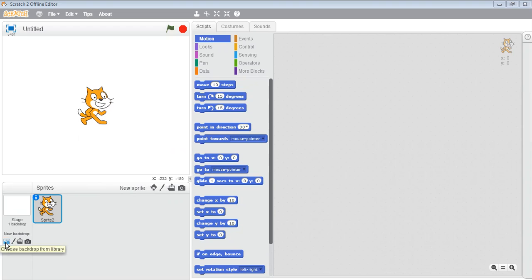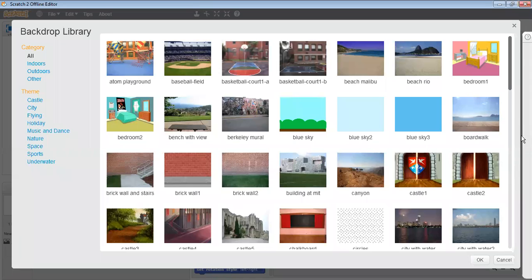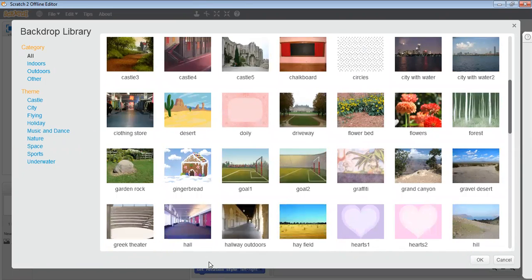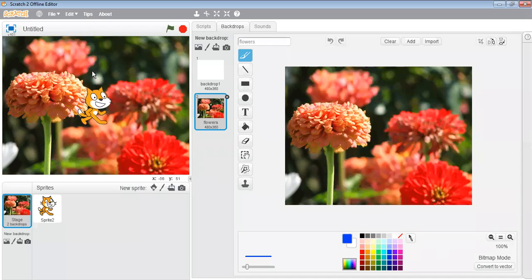Click on 'Choose backdrop from library' and out of these you can choose any backdrop. Suppose I take this backdrop — flowers. Click on flowers and then click on OK. As you can see, the backdrop is changed.